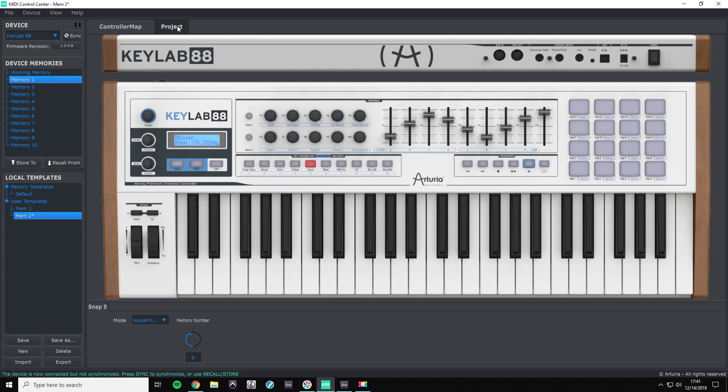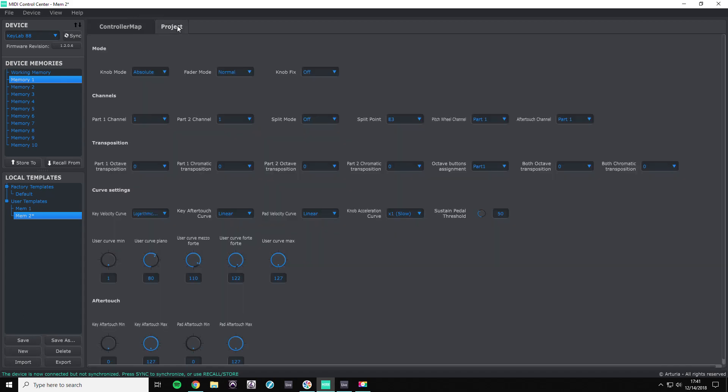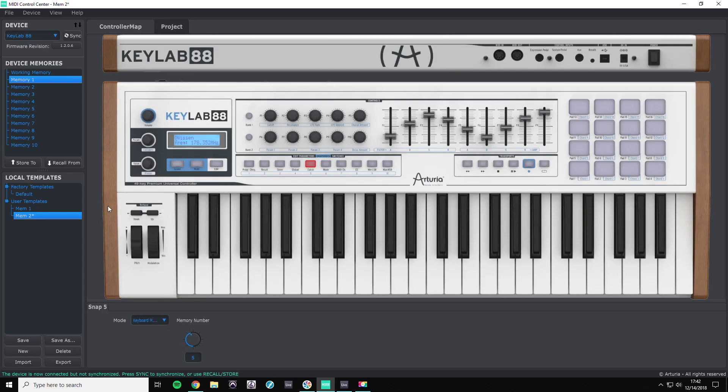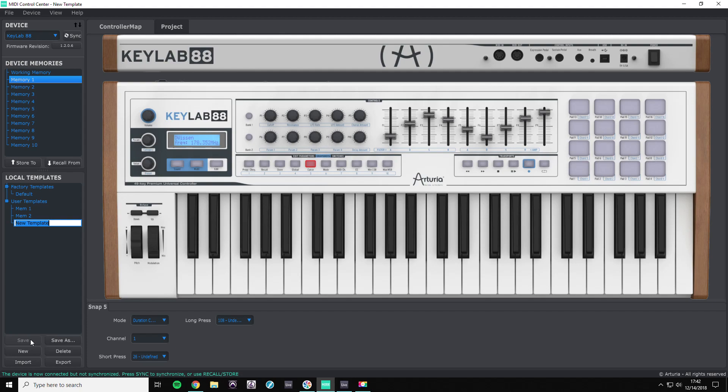All right, we're in a project, and here is the MIDI channel that the keys are going to be outputted to. So we're going to change that to two because we're in memory two, and we're going to hit new and do it all over again.